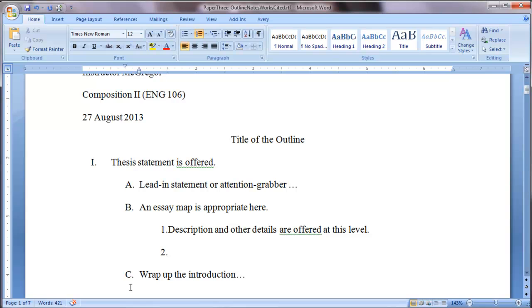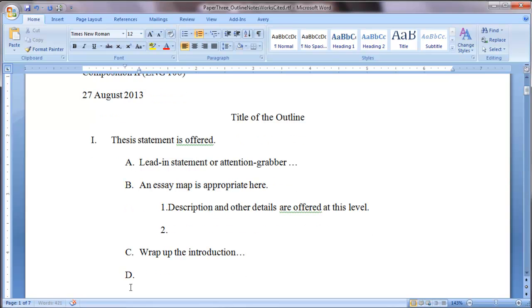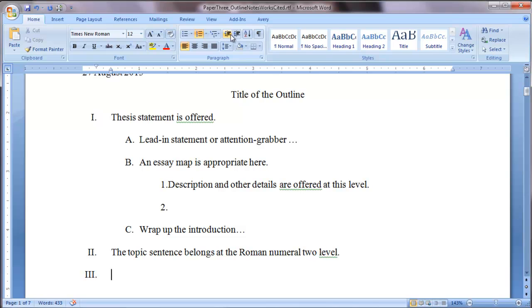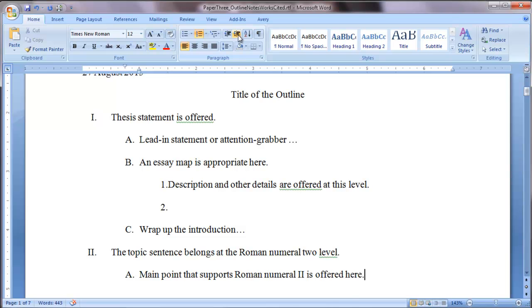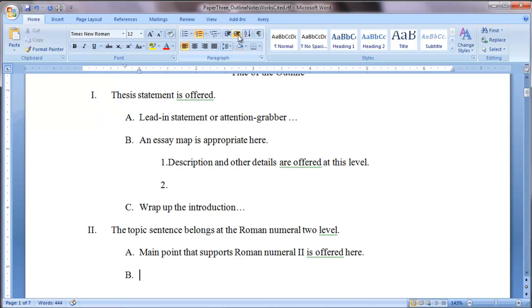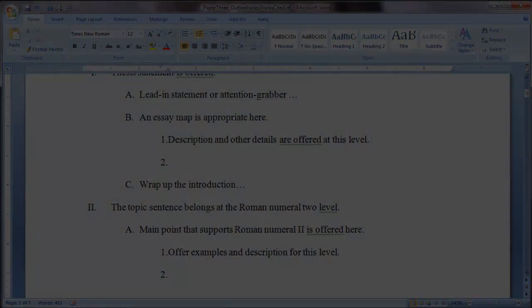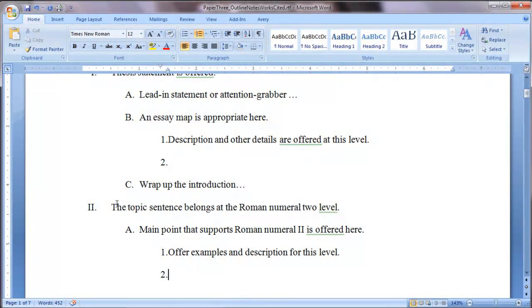So here we could wrap up the introduction. Now we can enter down. At this stage, we have a capital D still. I want a roman numeral 2 so that I can start my first body paragraph. So I just need to go up to the decrease indent level and hit decrease indent. It remembered I need a roman numeral there and I can begin writing the topic sentence. So I've entered down. I've created a 3. I can continue. And here's the main point that supports number 2. I can put that in there. And then I can say, what are my primary examples that I can use in order to support this one main point?